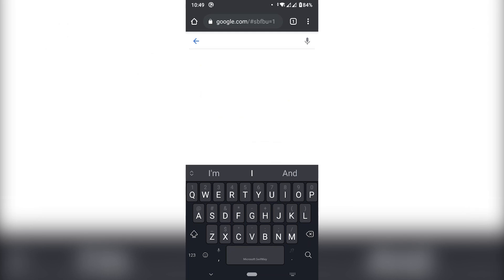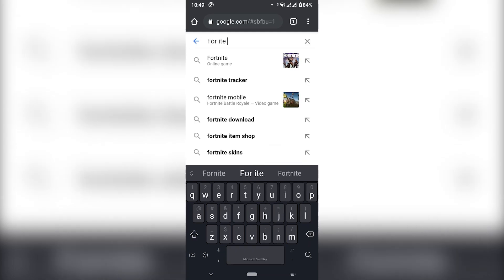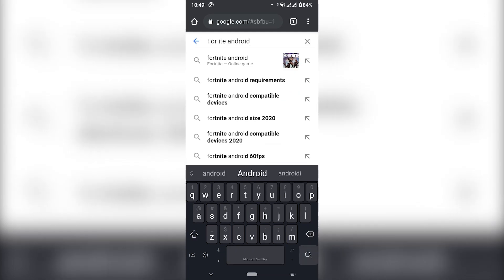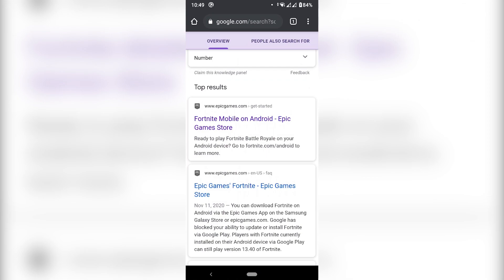So we're going to head to Google and just search Fortnite Android. It will come up anyway, don't worry. The website we're looking for is the Epic Games one, so make sure that it says EpicGames.com. So we have Fortnite Mobile.